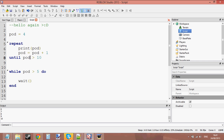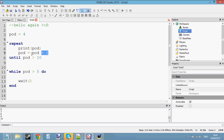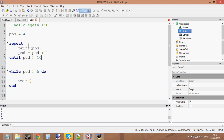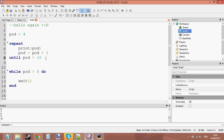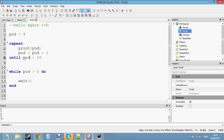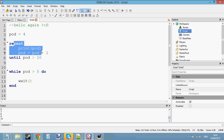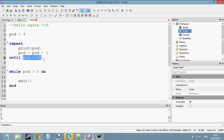Let me put a wait in there so it doesn't crash. In the repeat loop, it loops first and then checks the value of pod. So when pod is 9: is pod bigger than 10? No, pod is 9 — it's less than 10. Loop again, print pod, change value to 10. Is pod bigger than 10? No, it's equal to 10, not bigger. So it loops again until pod is 11, and then it says: okay, we're not going to print pod anymore — stop the loop because pod is now bigger than 10.